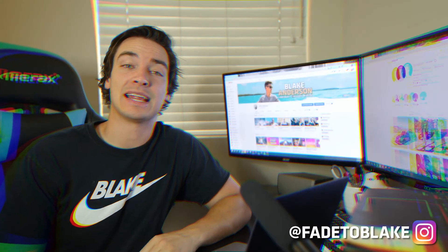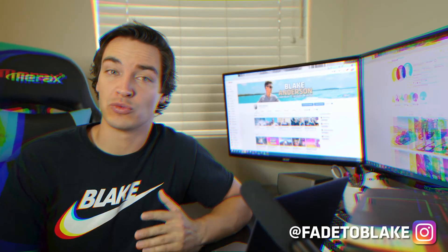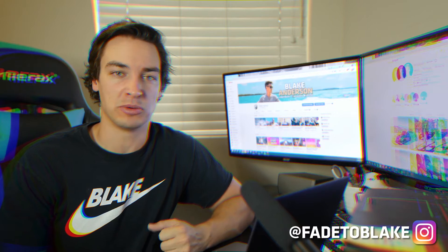What's going on guys? My name is Blake and today I'm going to walk you through really quickly how to export TikTok videos in Adobe Premiere.